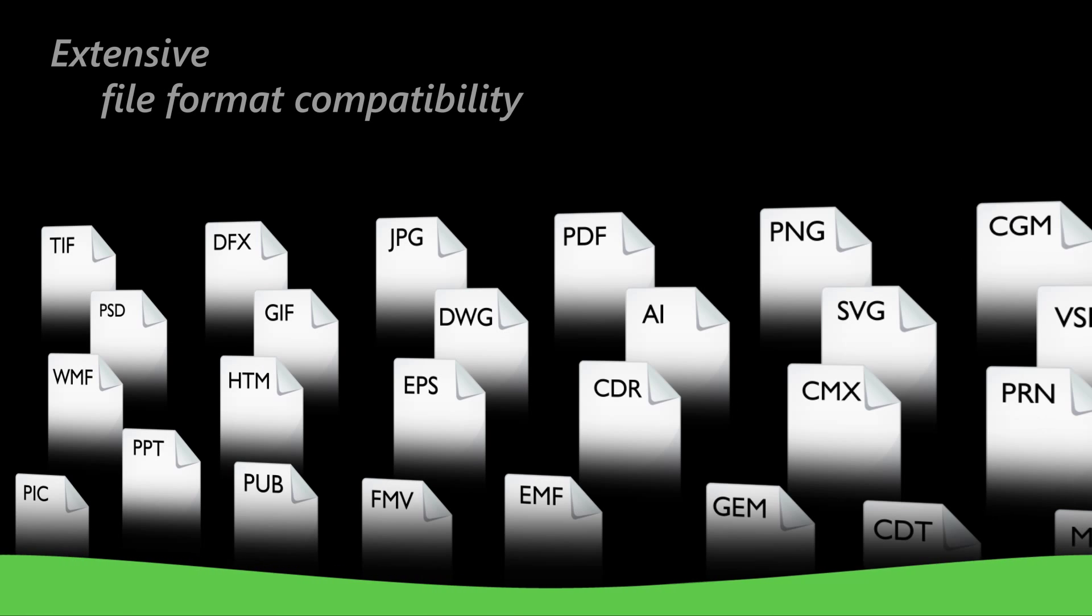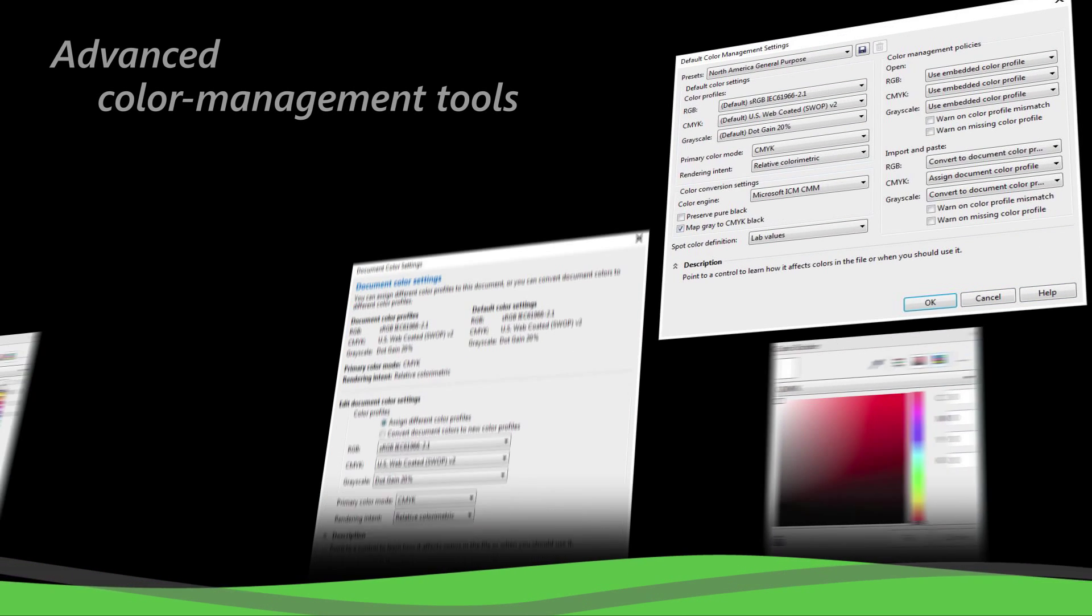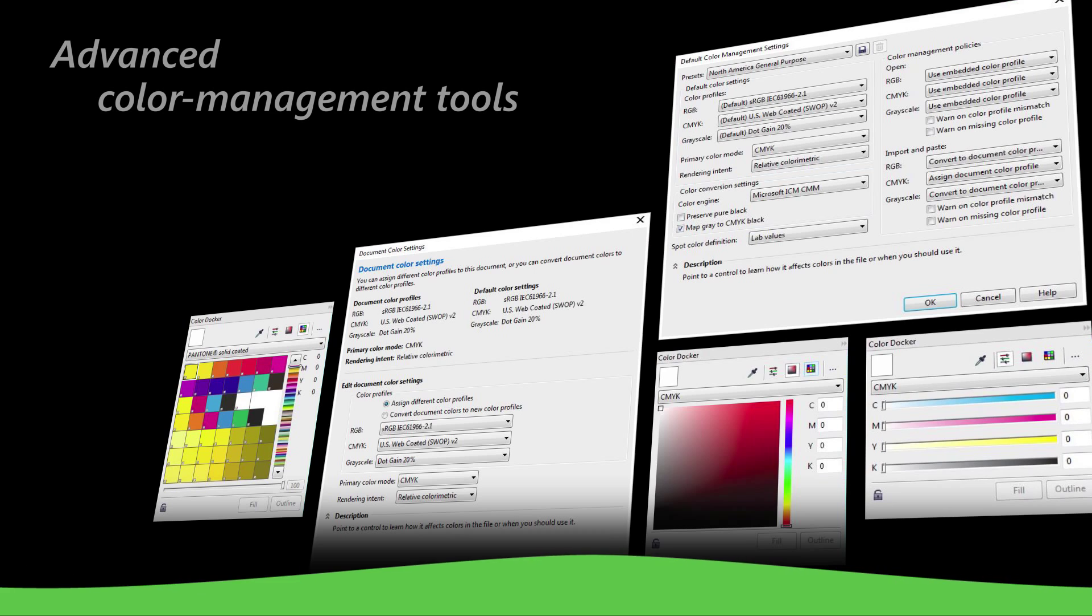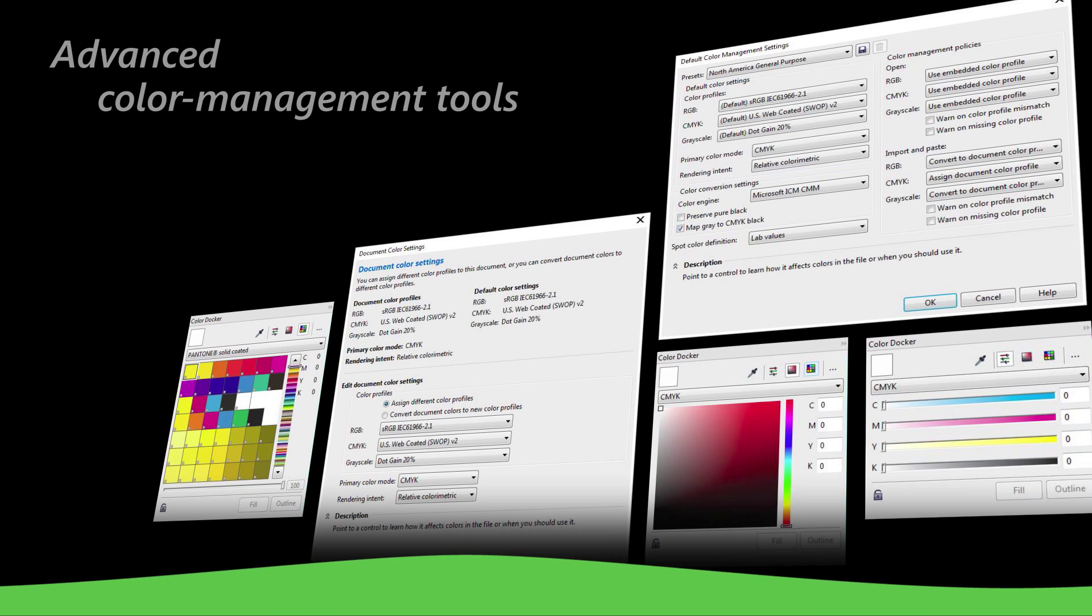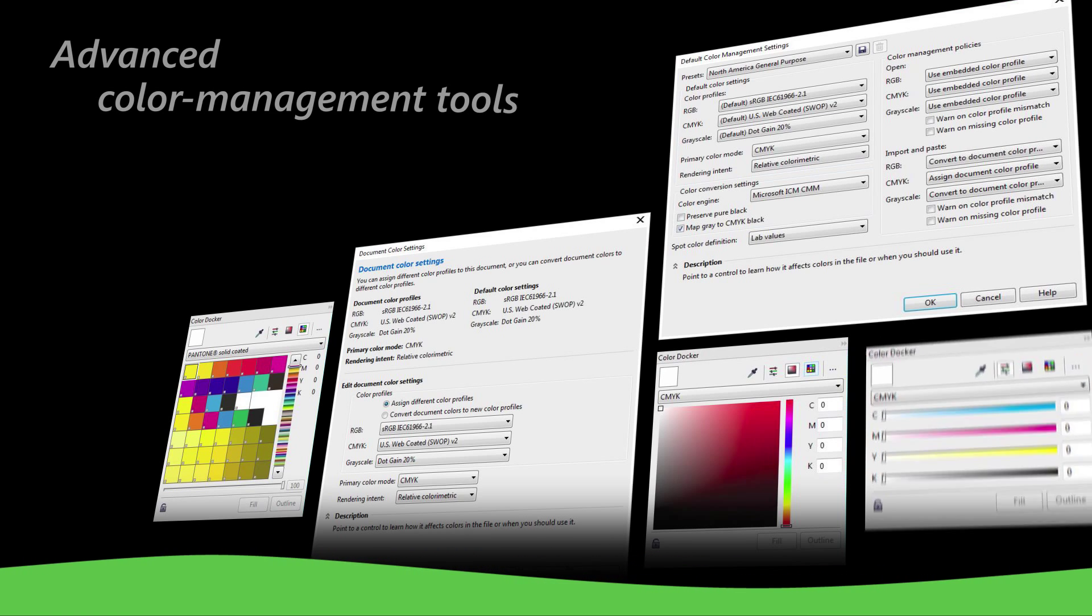With extensive file format compatibility and advanced color management tools, you'll have all the flexibility and accuracy you need for any project.